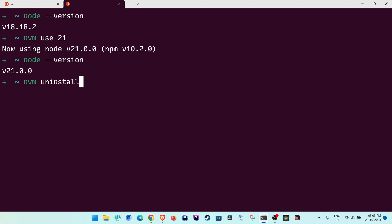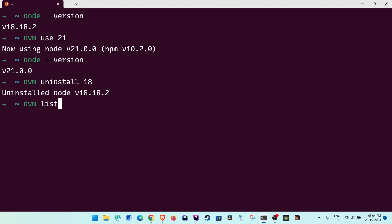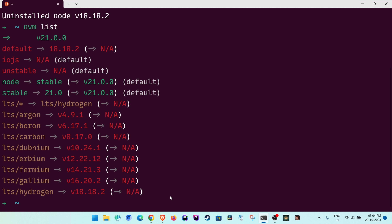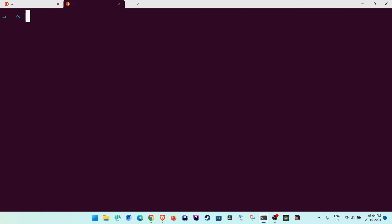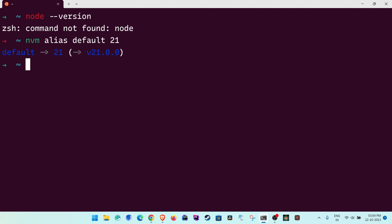To uninstall a version, run 'nvm uninstall' followed by the version name. If two versions share a minor difference like 18.18.1 and 18.18.2, pass the full version string. Since I only have one 18.x version, I can just pass '18'. After uninstalling, if the default still points to 18 and it is unavailable, run 'nvm alias default 21' to fix it so new terminals find Node correctly.